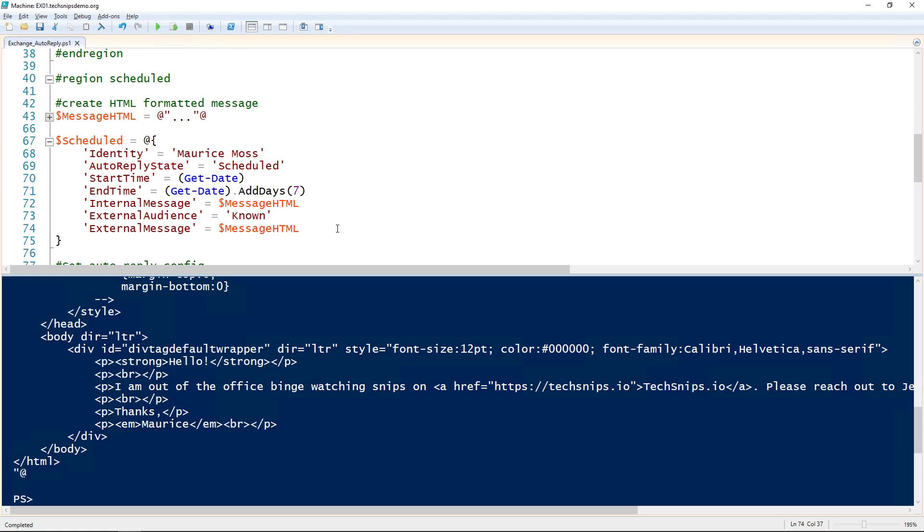Then for this example, I'm setting the auto reply state to scheduled so that we can decide when it starts and when it ends. Using the GetDate cmdlet, I've set the start time to right now and the end time to a week from right now.